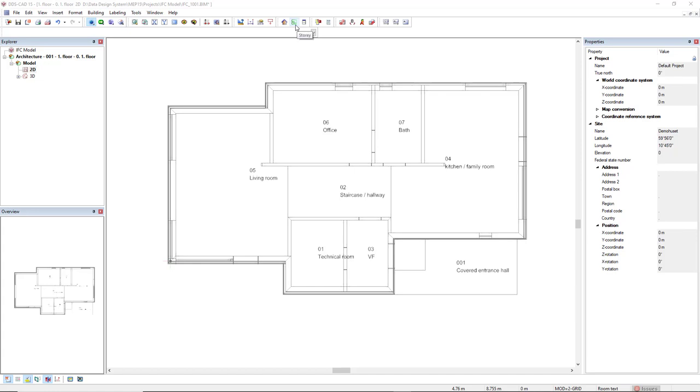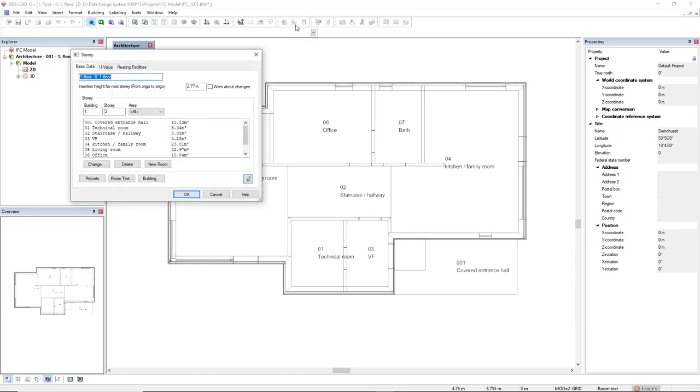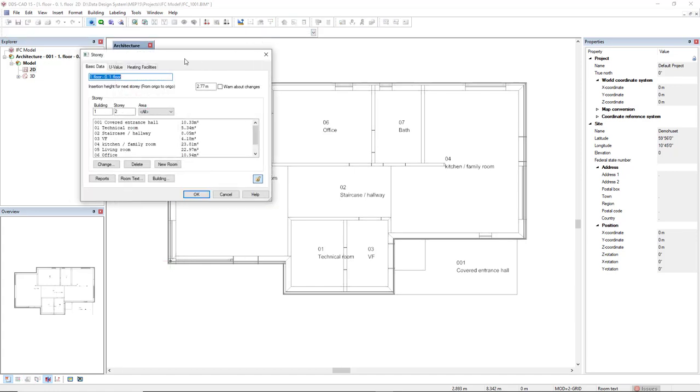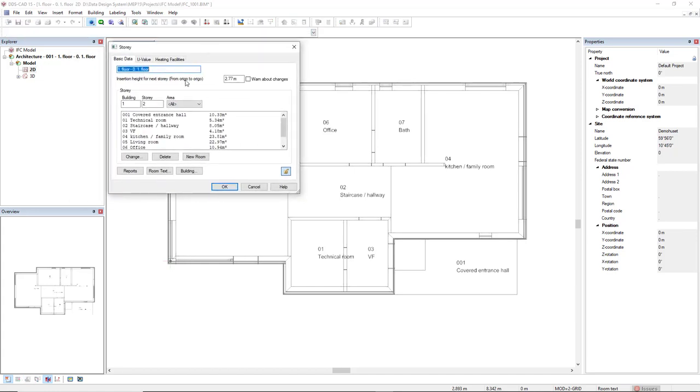Let's open the story function. In this dialog first we see the height from Odigo to Odigo, or from slab to slab, or from finished floor to finished floor.